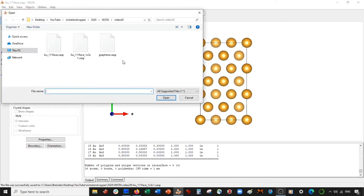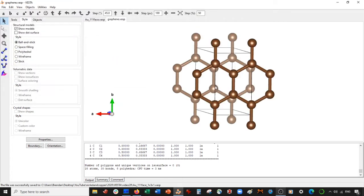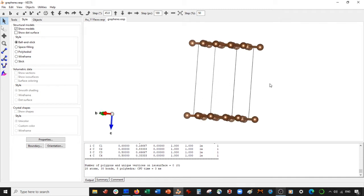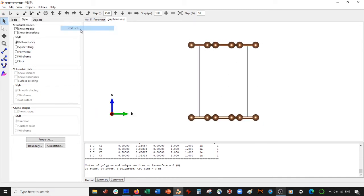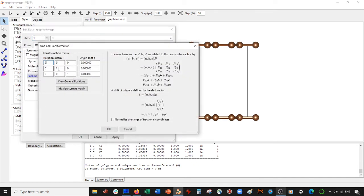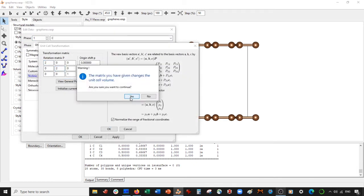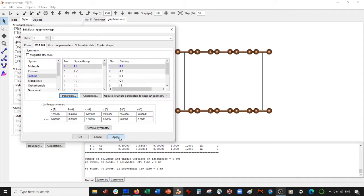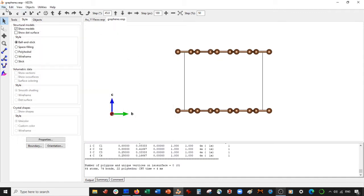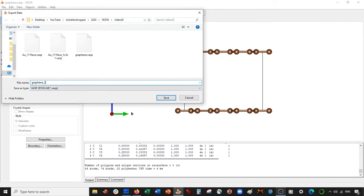Now we're going to open up our graphene structure here, which I have. I have another video where I show you how to get this graphene from graphite. And we're going to do a 2 by 2 by 1 expansion. So go to transform and we're going to 2-2-1. Select OK, select apply. So very nice. And now go to file, export data, and we're going to call this graphene 2 by 2 by 1 dot VASP. Select save.